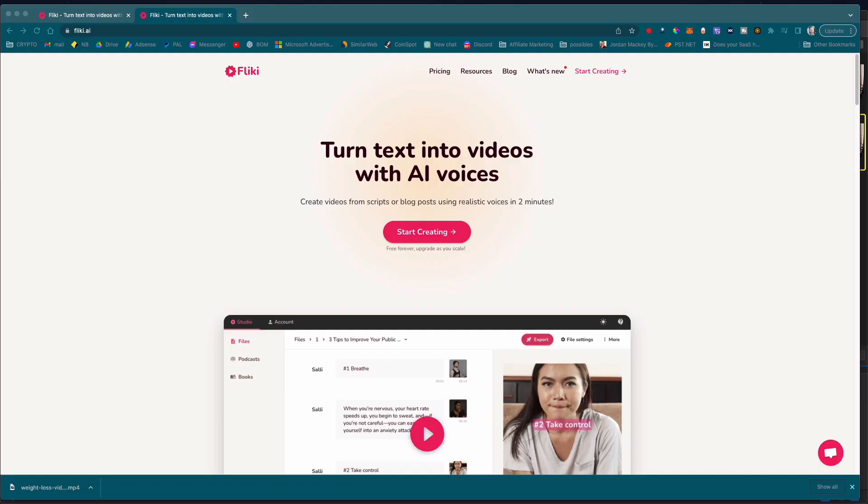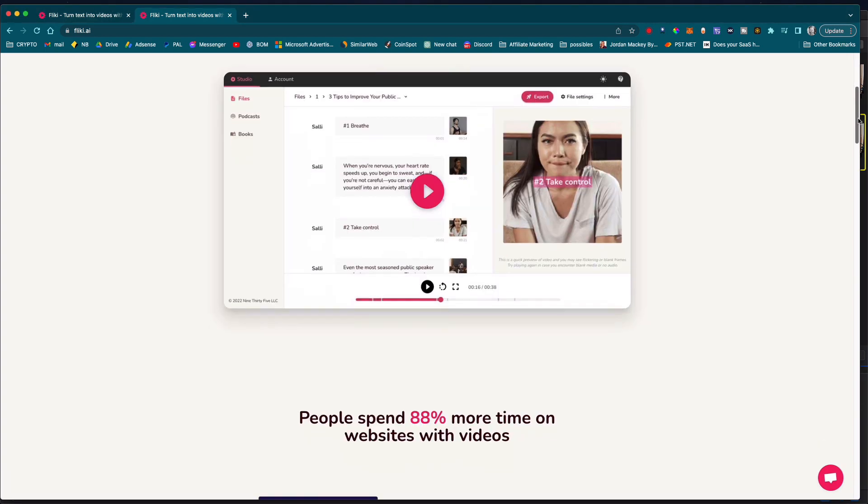Hi everyone and welcome to Studio Hacks. Today I want to talk about Flicky.ai, a revolutionary video creator that is changing the game when it comes to video marketing.